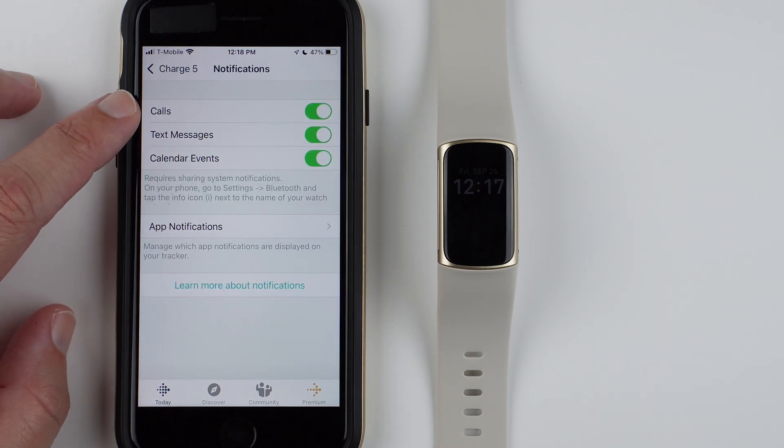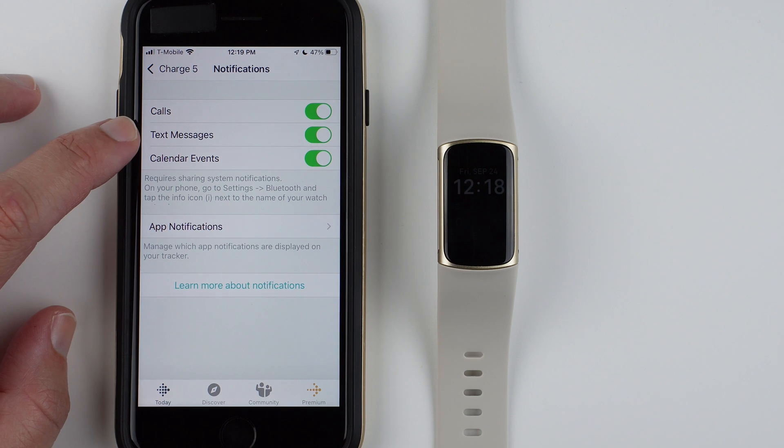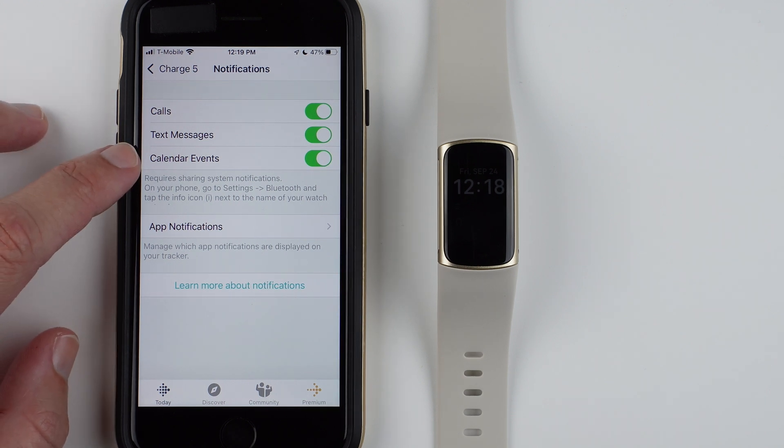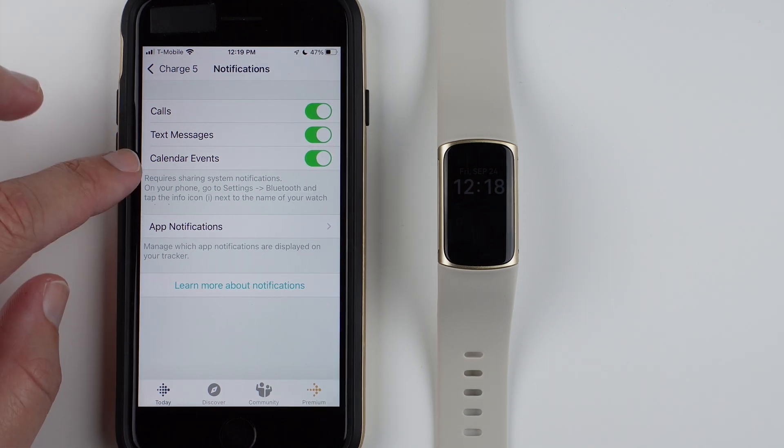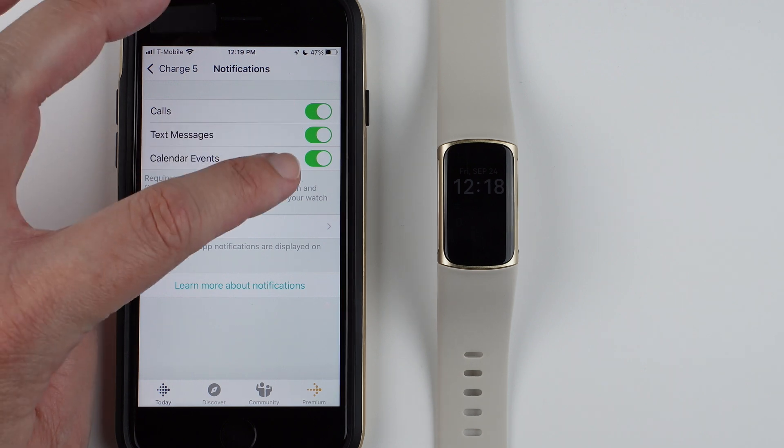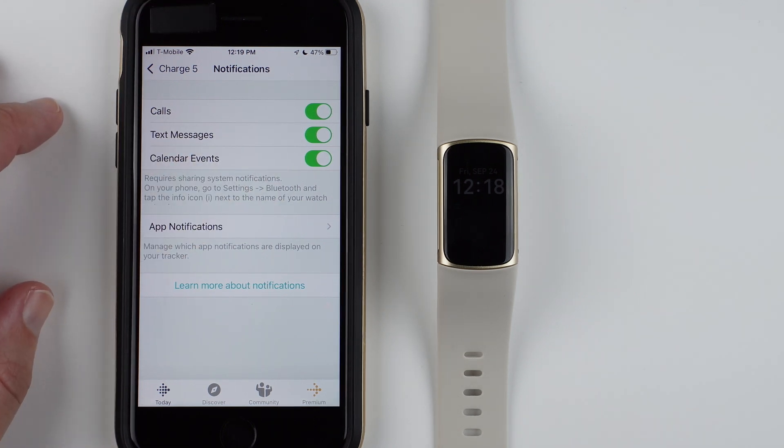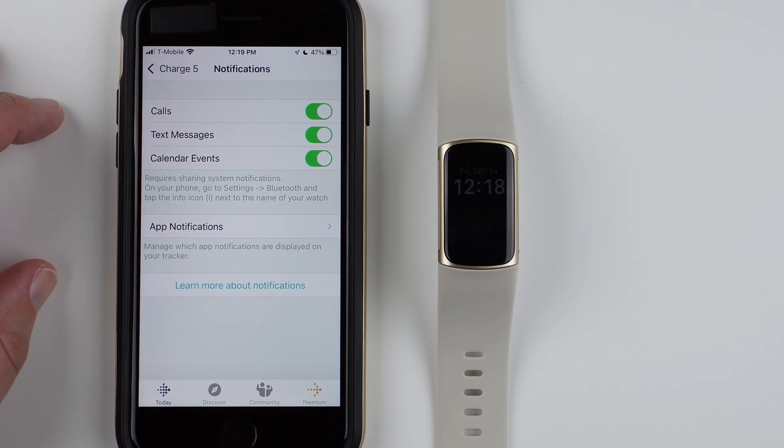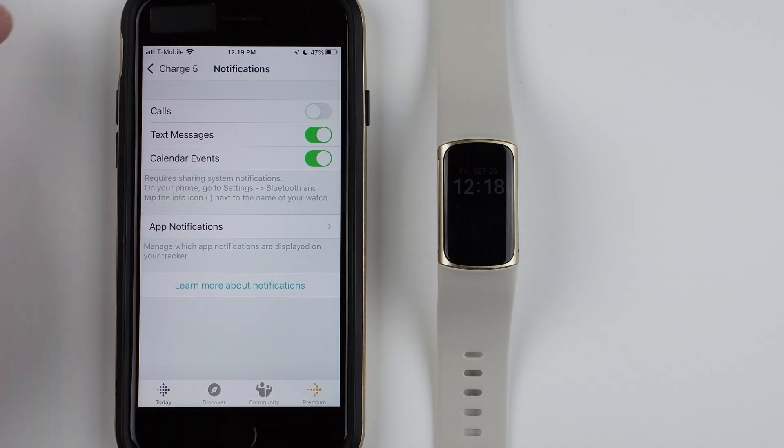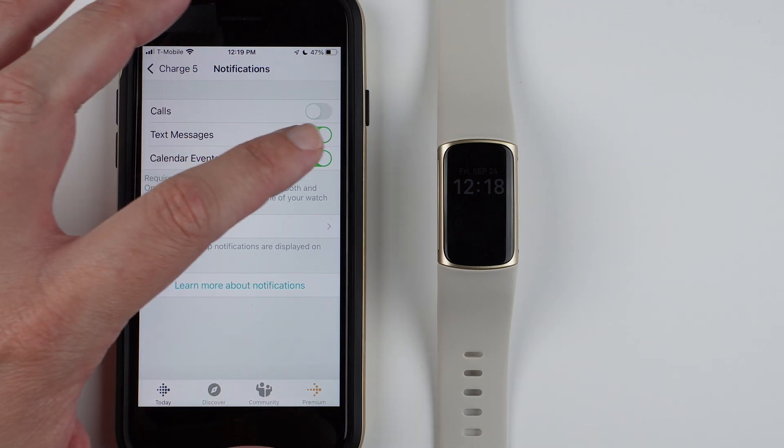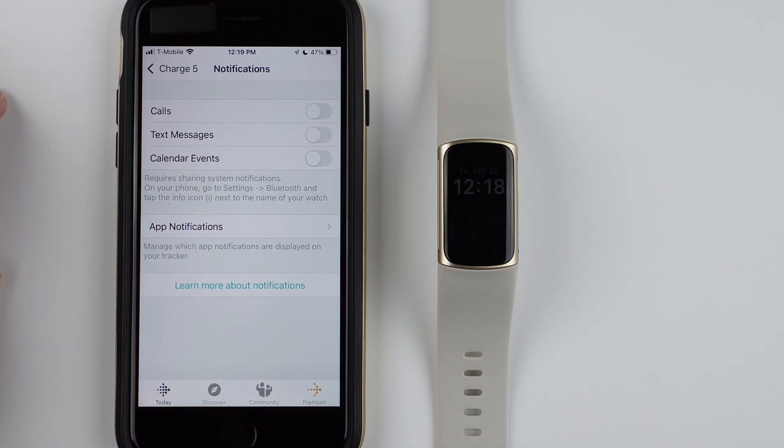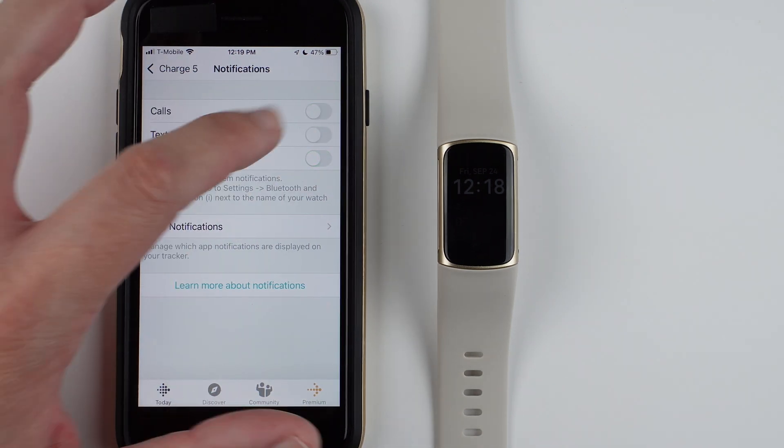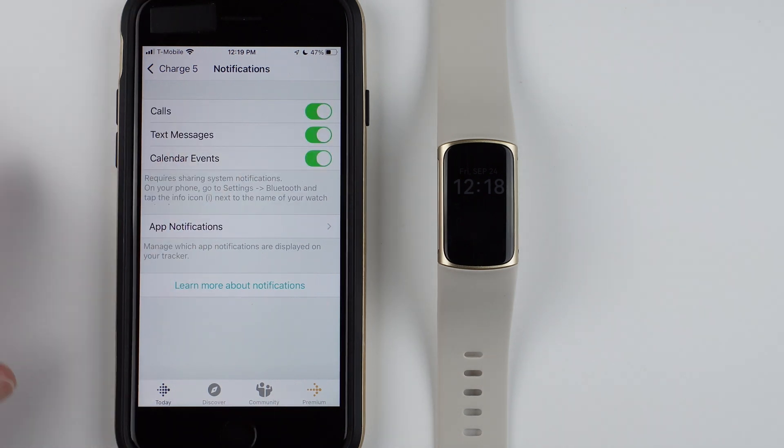Scroll down until you find Notifications and tap on that. Here is where you can disable or enable calls, text messages, and calendar events. If you want these all on, they should be toggled green here on the iPhone. If you want to turn them off, you just toggle them off so that they're gray. You can choose which of these you want.